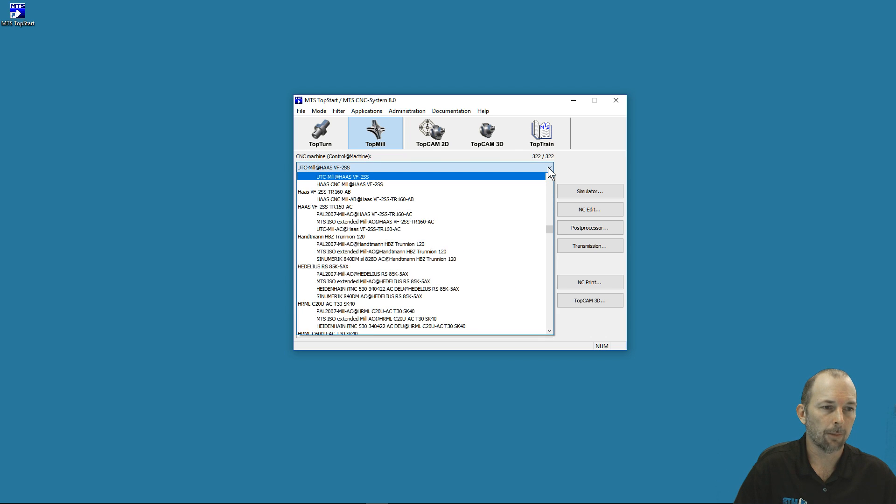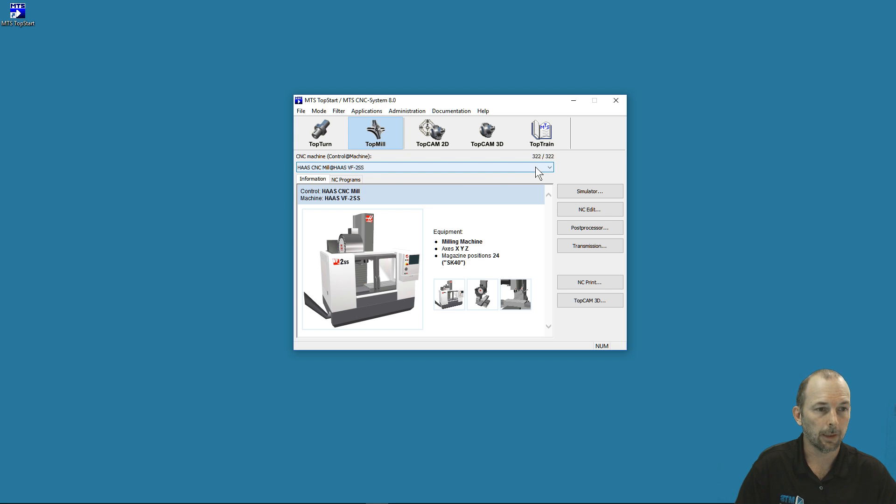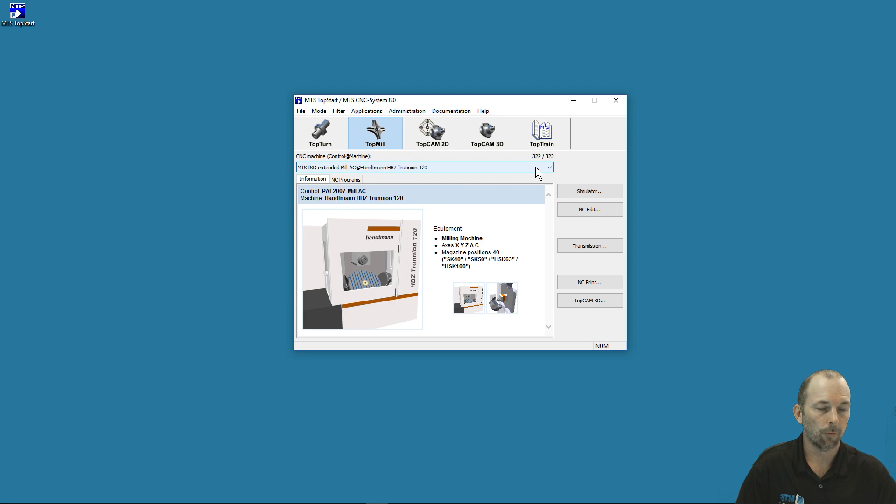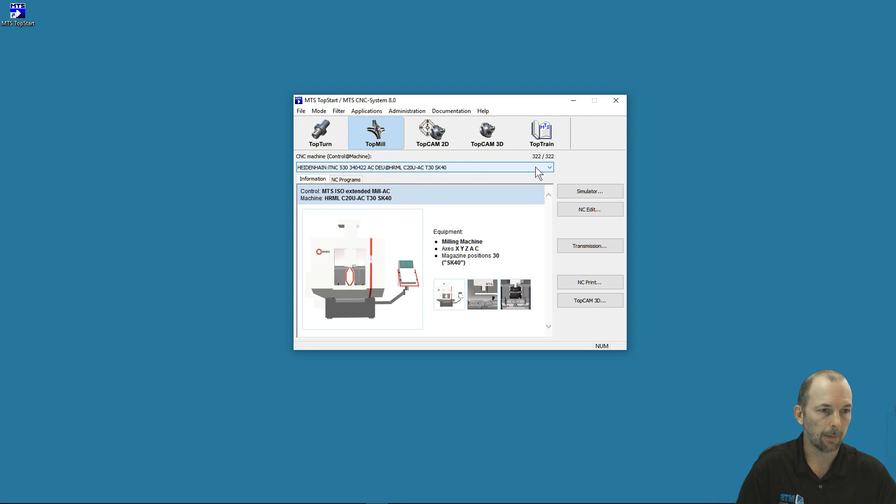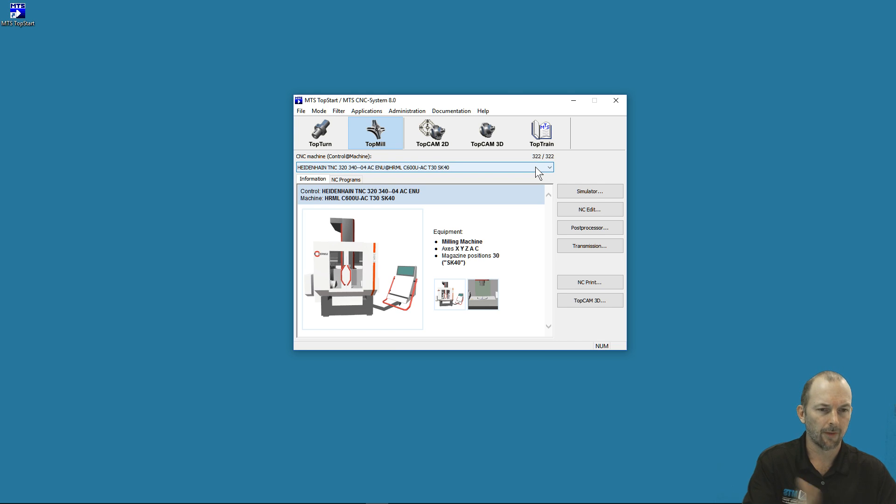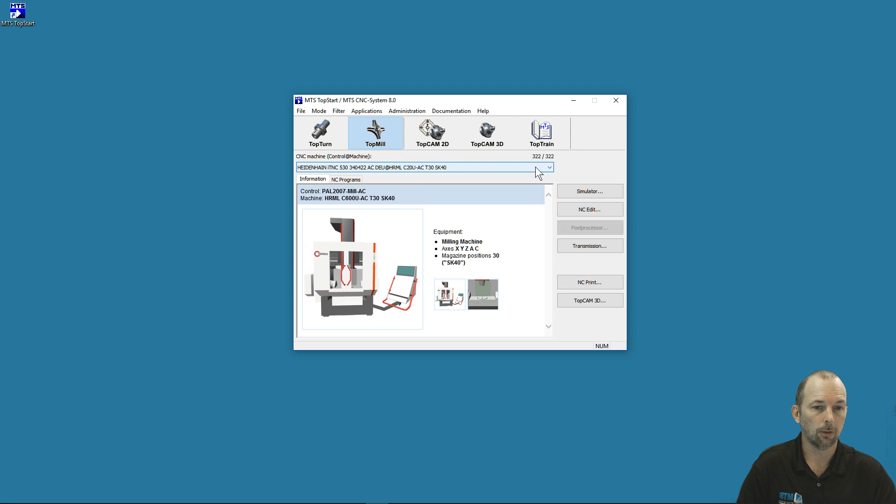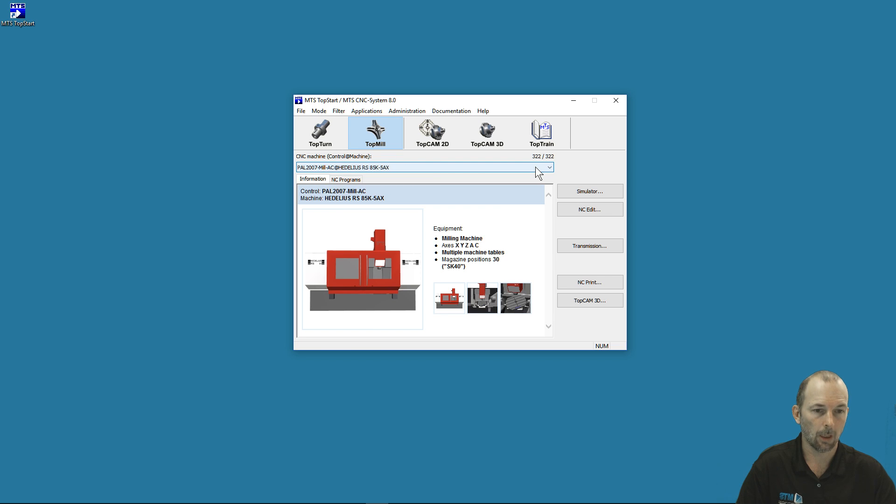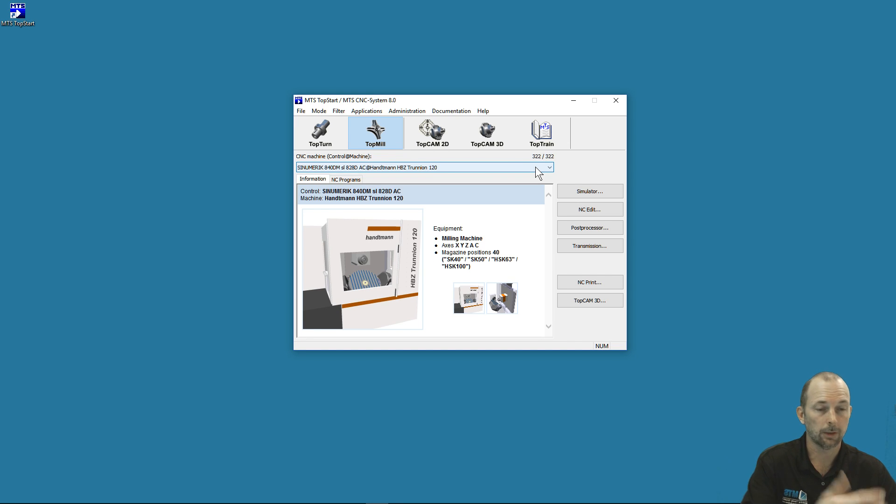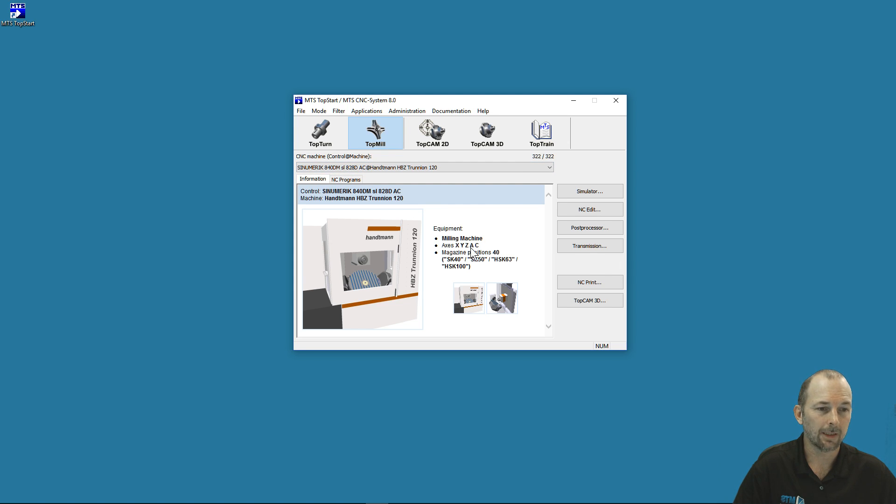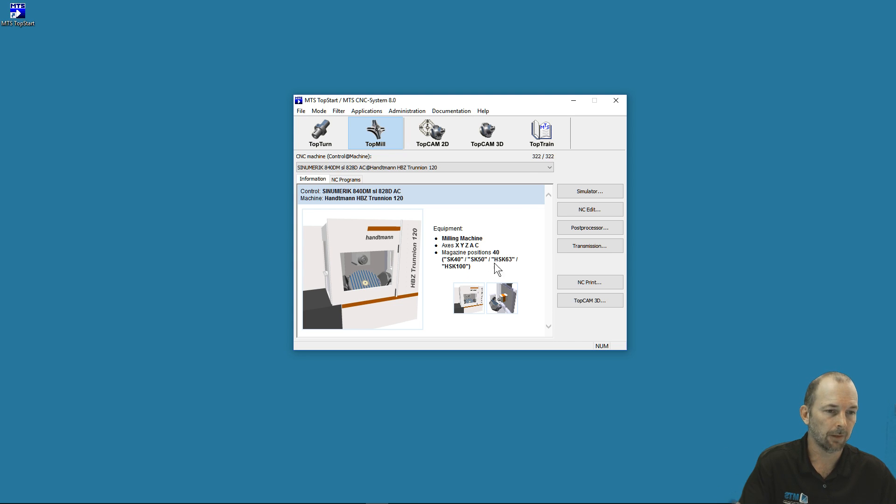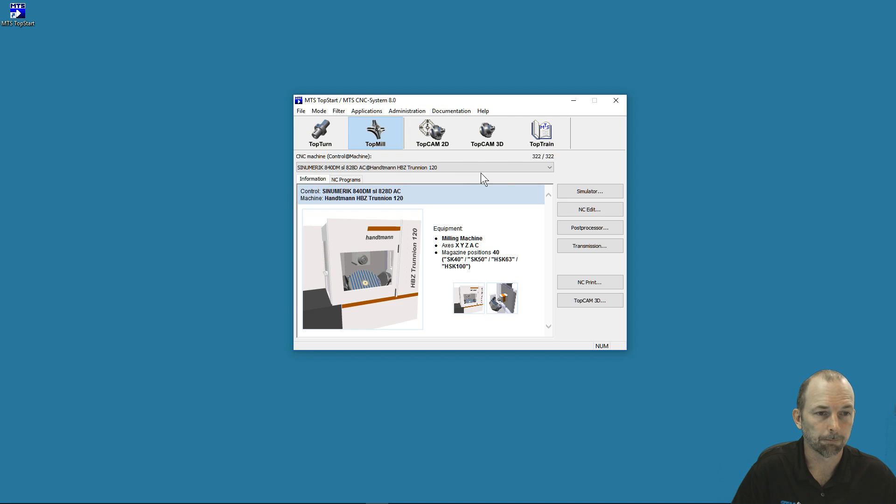If I select the dropdown so it's active and use my arrow up or arrow down keys on my keyboard, I can scroll through the different machine and controller combinations. If it's difficult to look at all that text, I can just use my arrow key to show the different machine combinations. When I see the one I'm looking for, I can select it. On this particular machine, it's telling us it has X, Y, Z, A, and C axes—so this is a five-axis machine. It has 40 positions and can accept multiple tool norms in its spindle: CAT40, CAT50, HSK63, and HSK100. This is a pretty versatile machine.